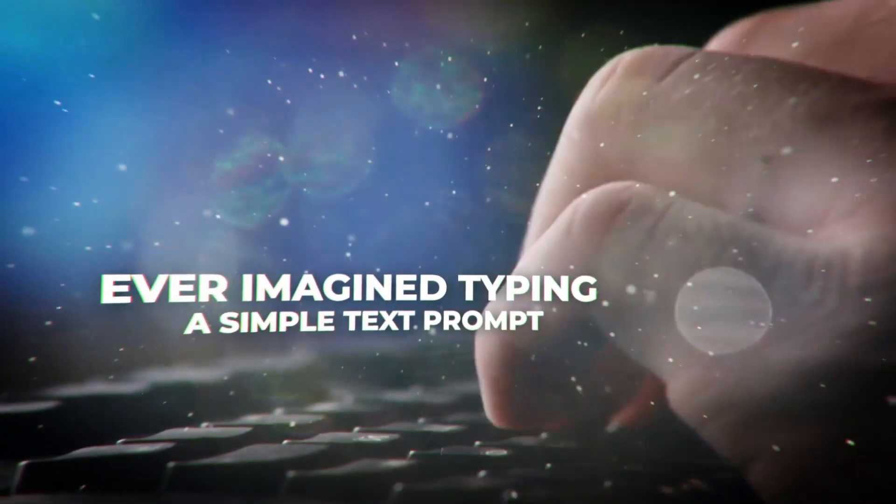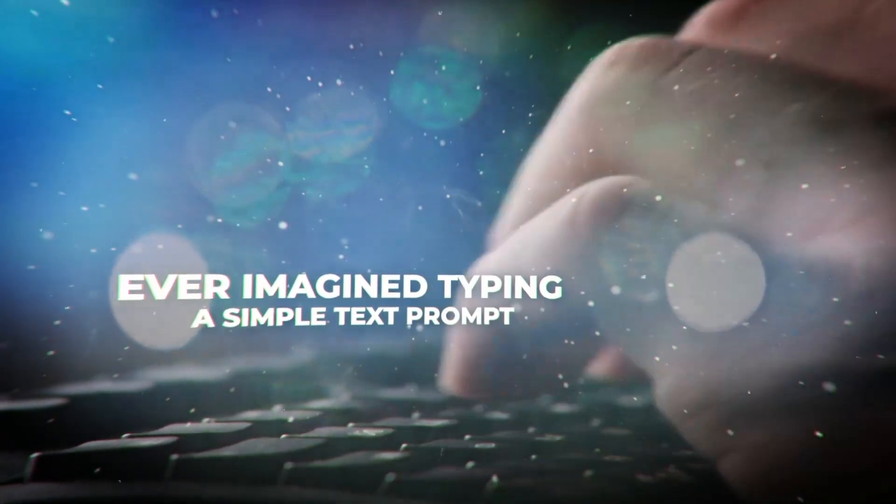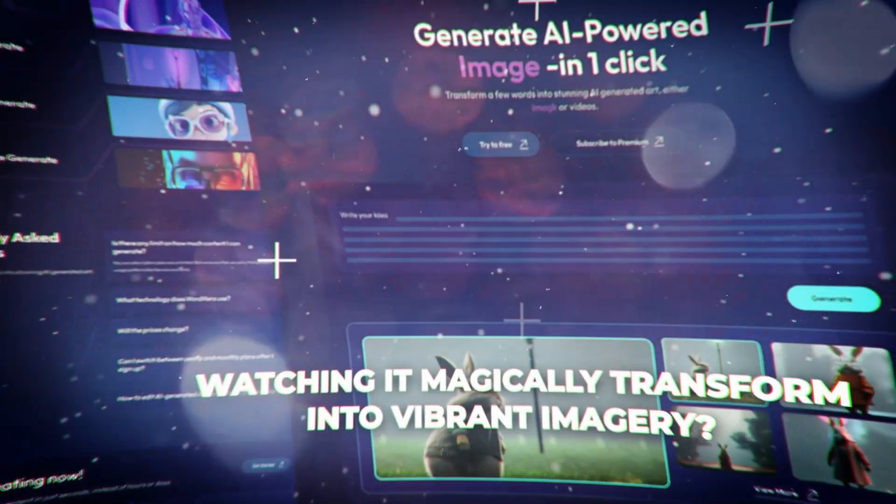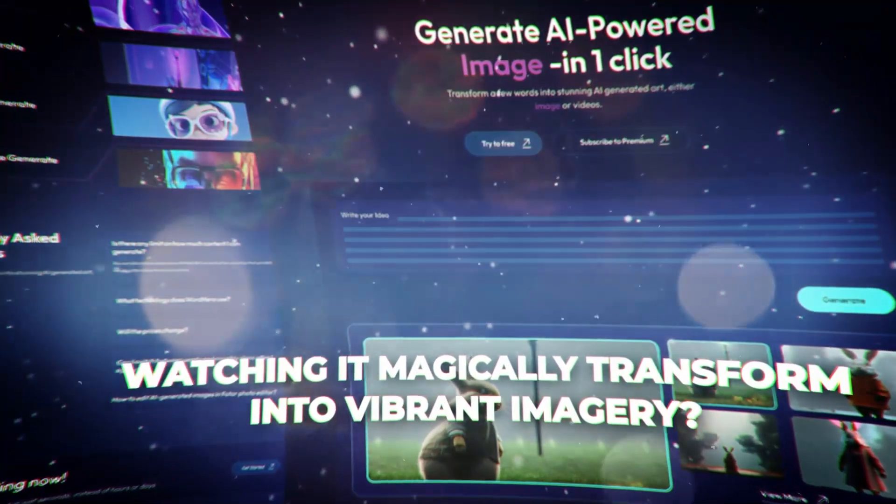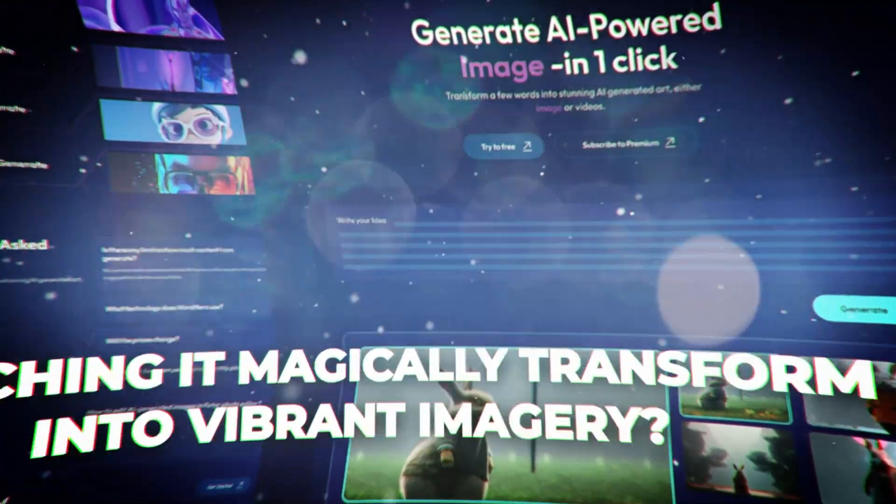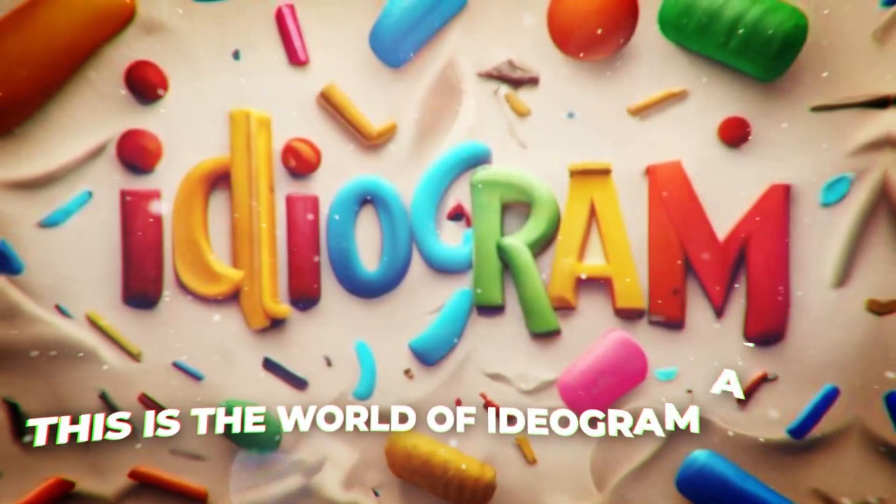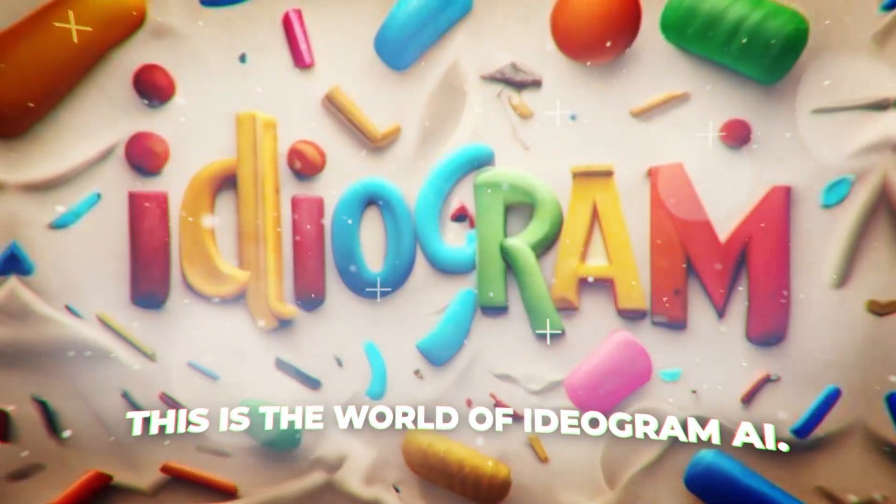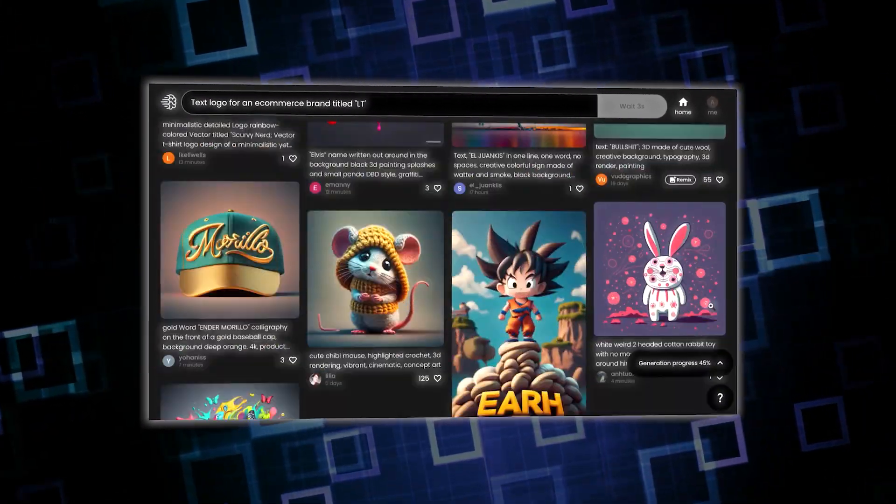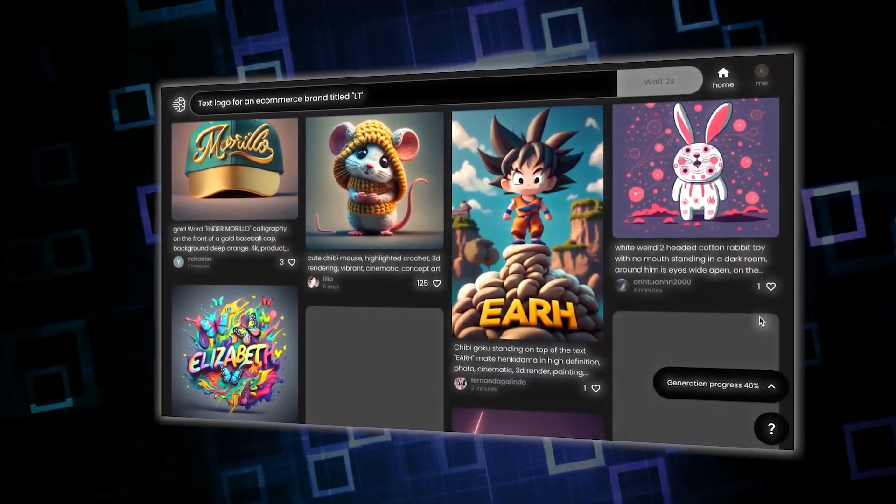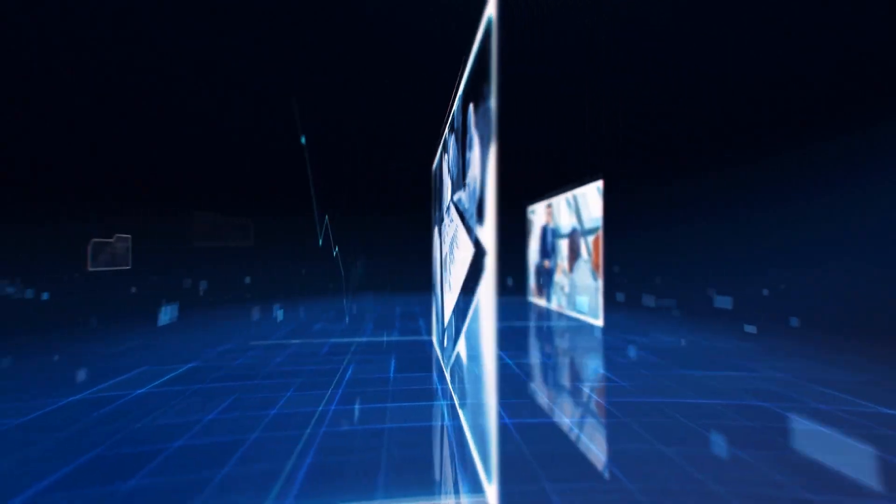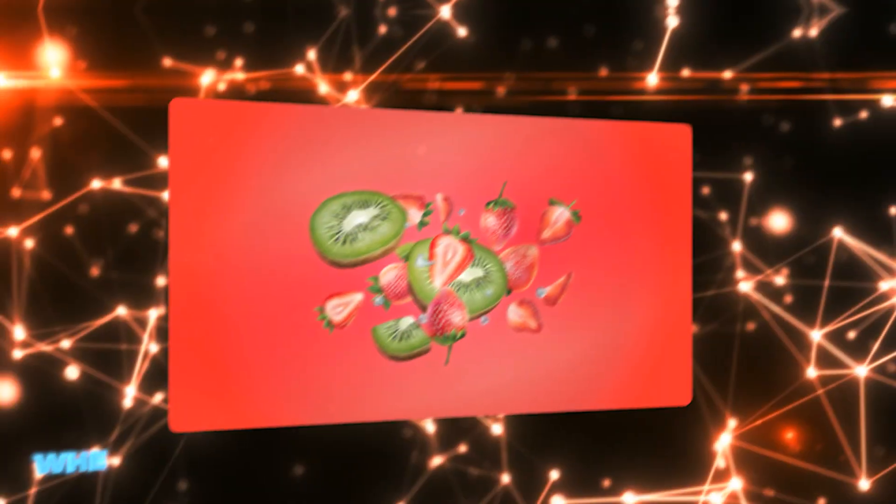Ever imagine typing a simple text prompt and watching it magically transform into vibrant imagery? This is the world of Ideogram AI. It's a new and amazing platform that changes text into images and is taking on the big players in the industry.